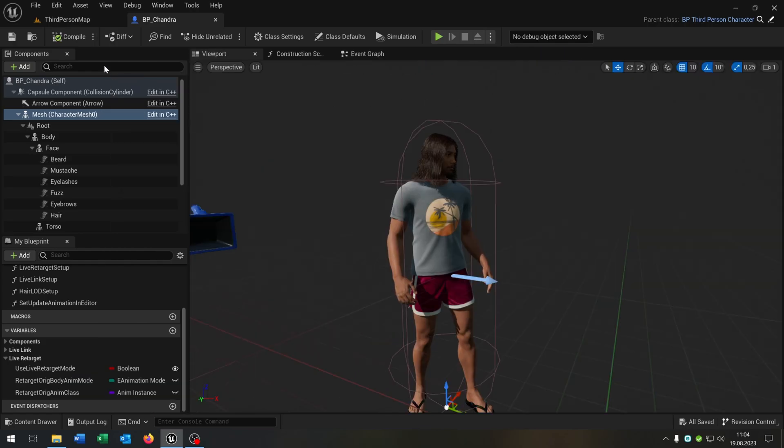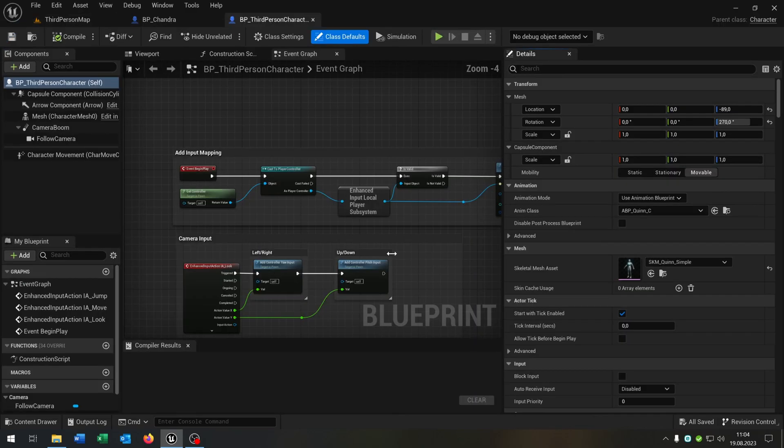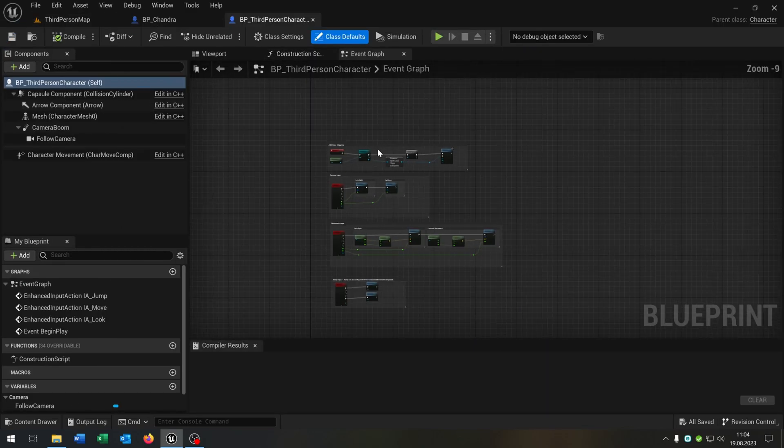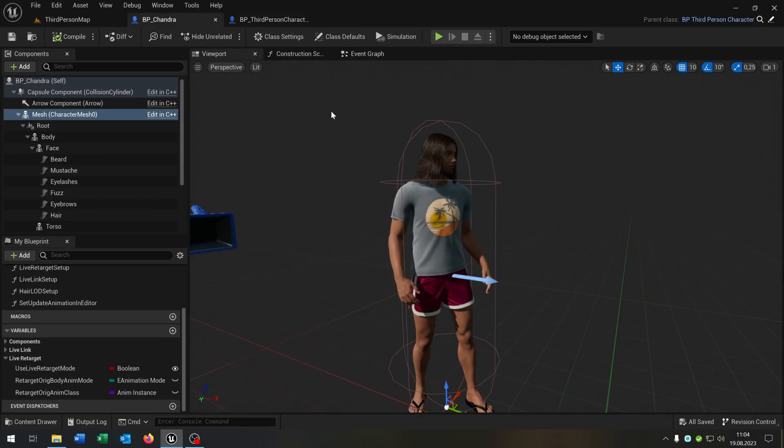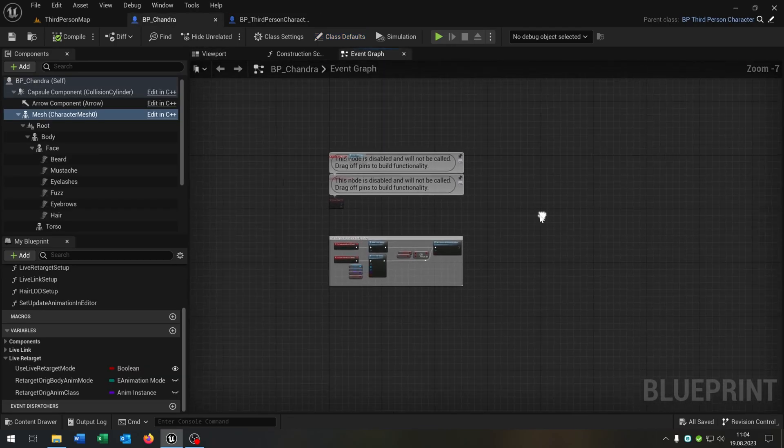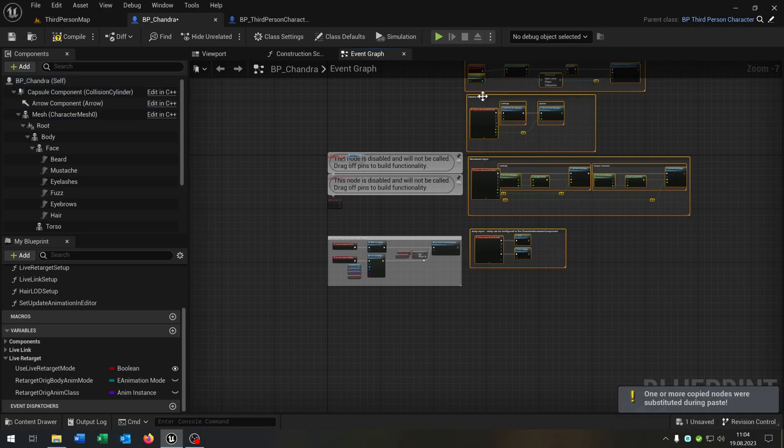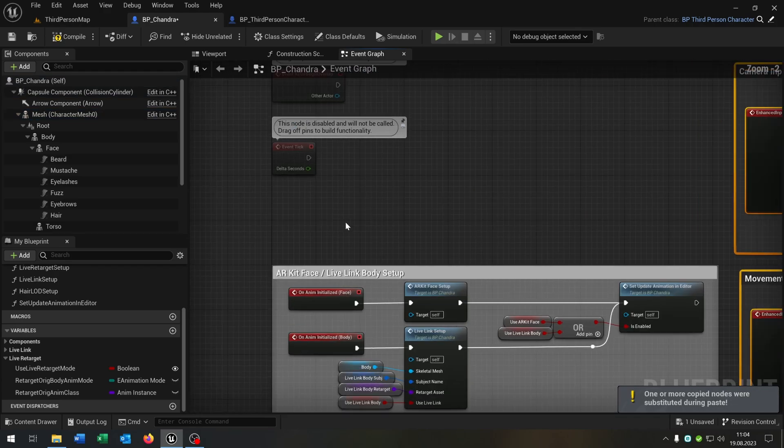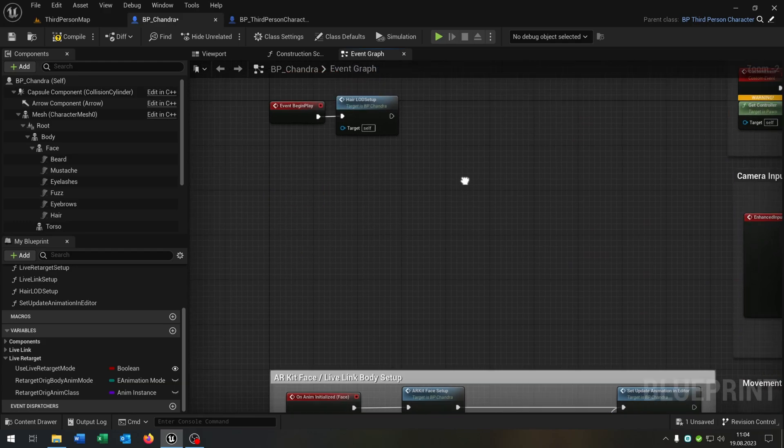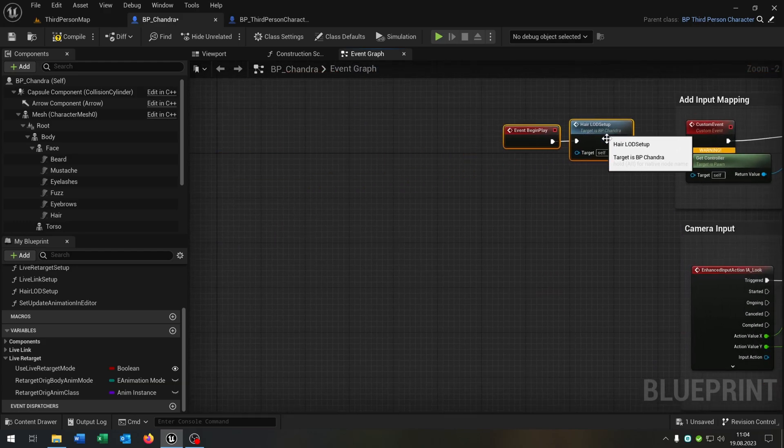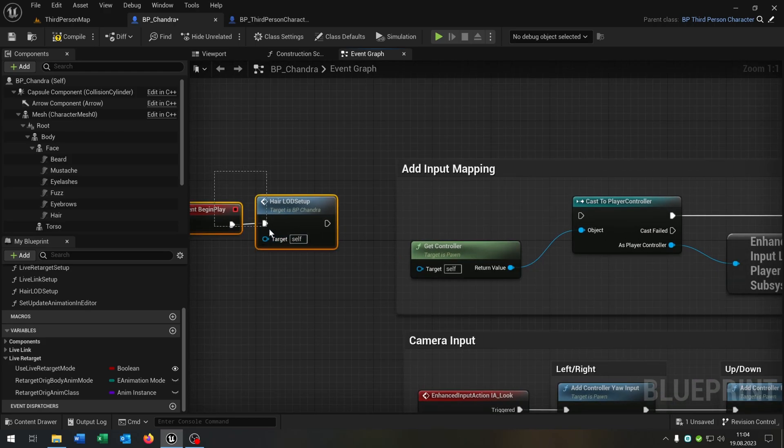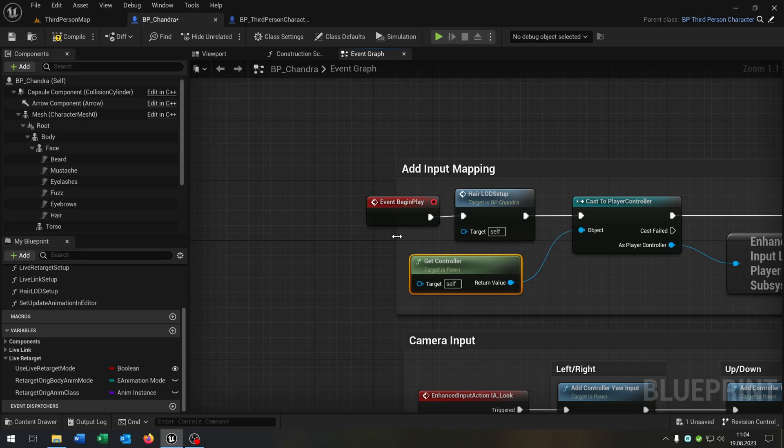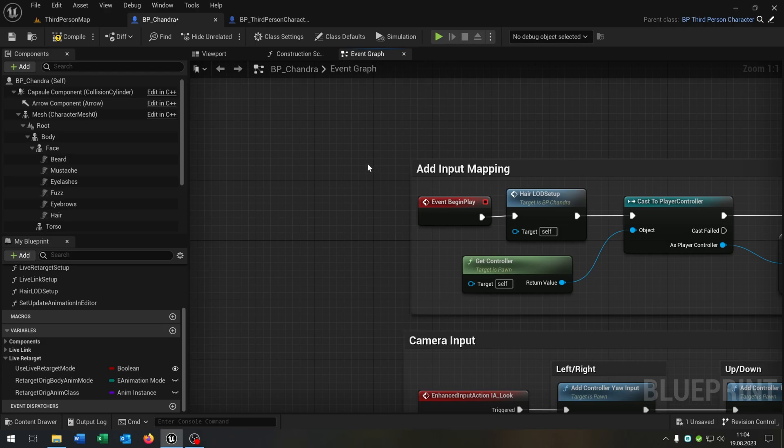So we are nearly done. The last step is go to your project again. Open up our third person character, so the original one. Go to the event graph. Select everything. Go to our Metahuman to the event graph as well. We can just copy and paste this inside here. Delete the begin overlap and tick event. Select the begin play here. We can delete this custom event here. Put this right here. Like that. And that's it.